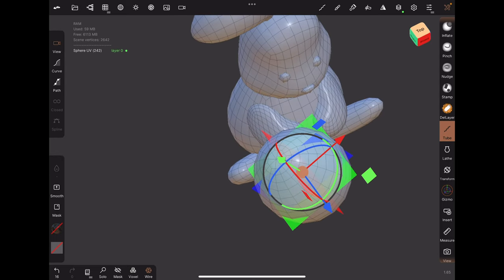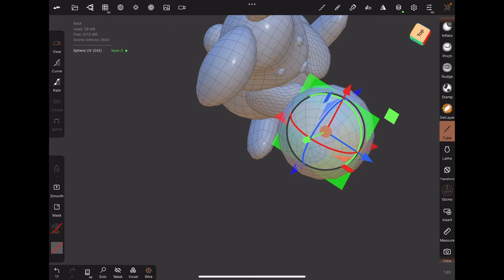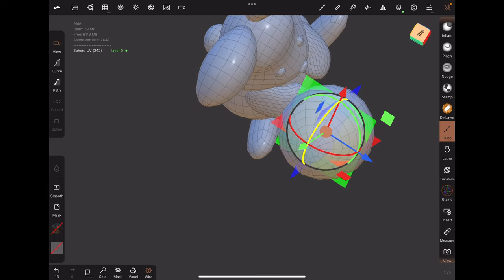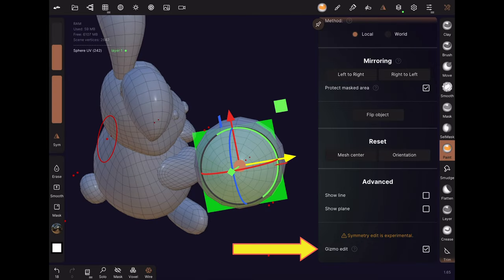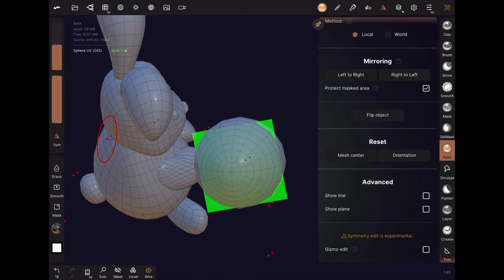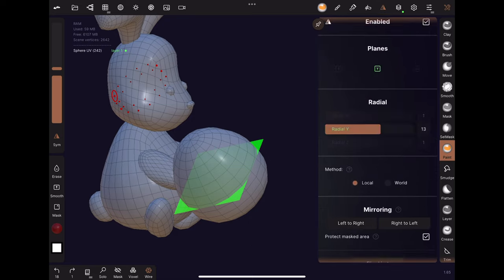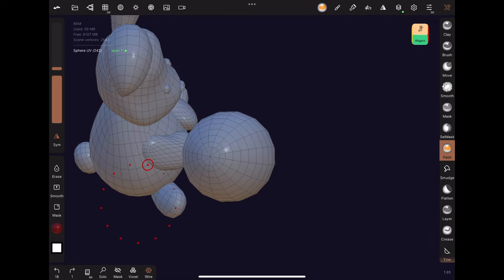Ideally, you can get the axes of symmetry aligned with your object, then turn off gizmo edit, and make your changes on the new symmetrical axis.